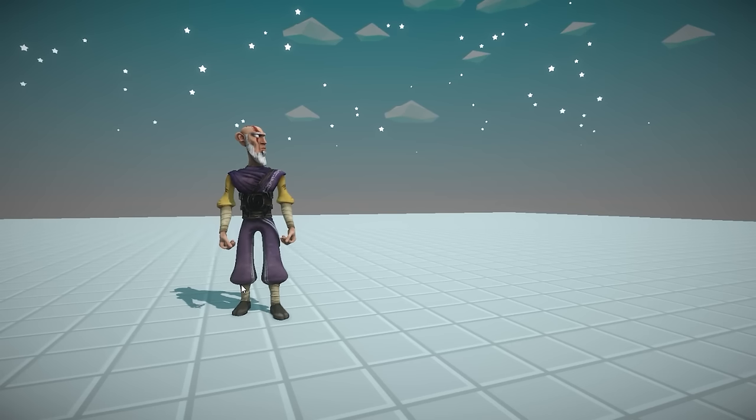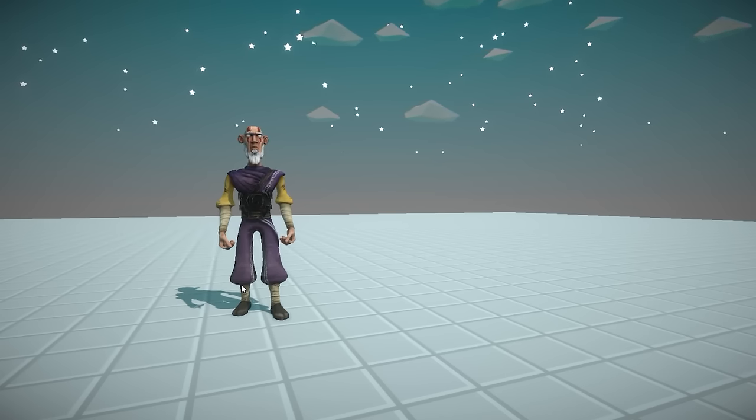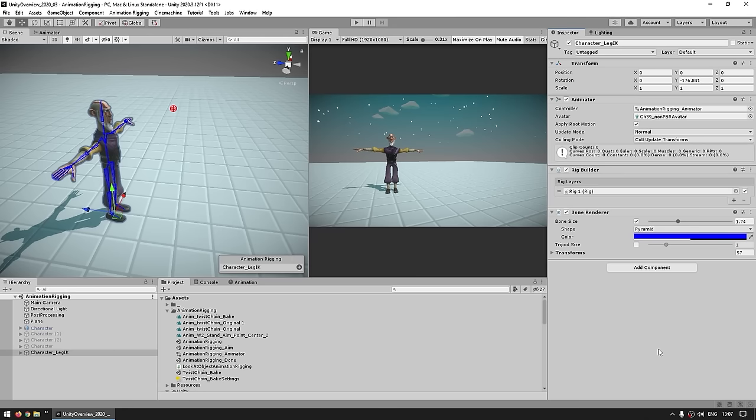You can see how easy it is to play around with all of your constraints through code by just easily playing around the weights. This simple example alone is already great for adding that extra bit of polish to your game. Now let's build another very common example for IK — let's make some foot placement.